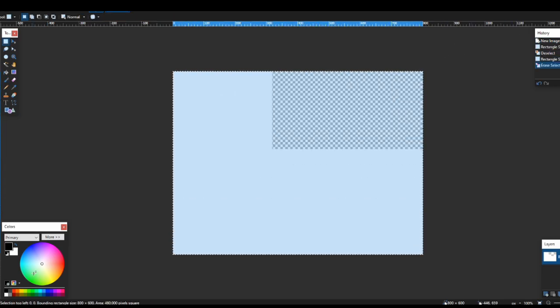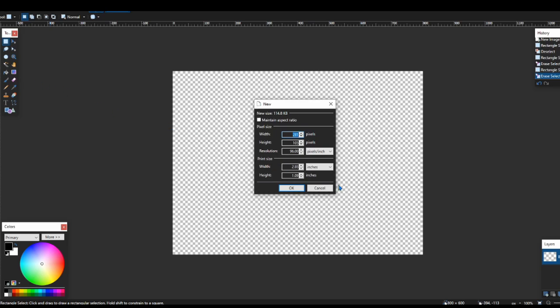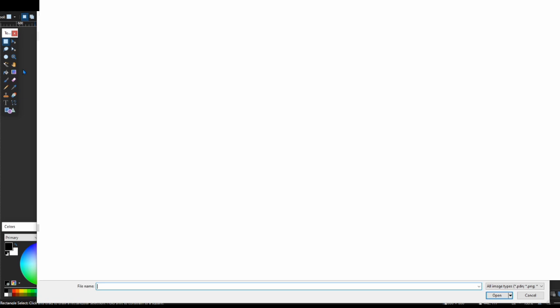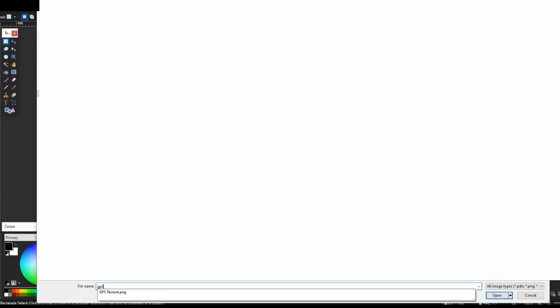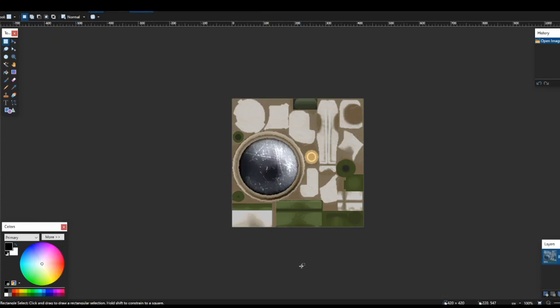What you're going to do is you're just going to clear out all this, and then you're going to open up a file. You're going to open up file, and then you're going to click open. Then you're going to go to wherever you saved it, and you're going to type in the file name. GP5 texture, you're going to click on that, and then you're going to click open.